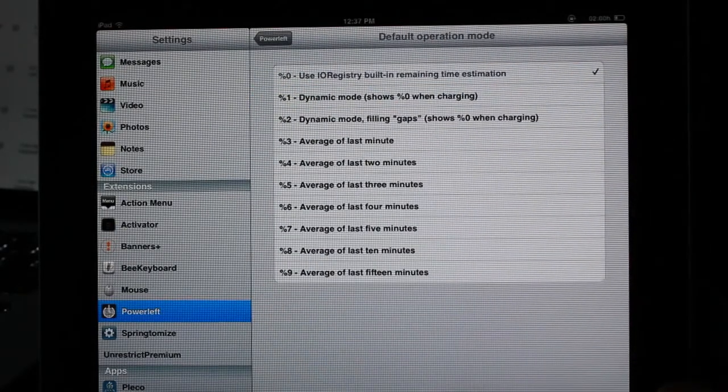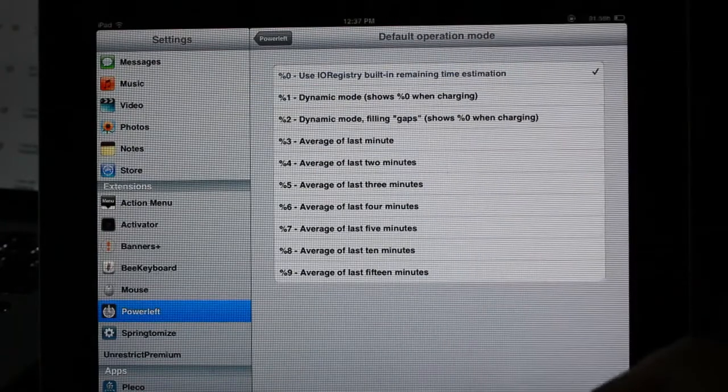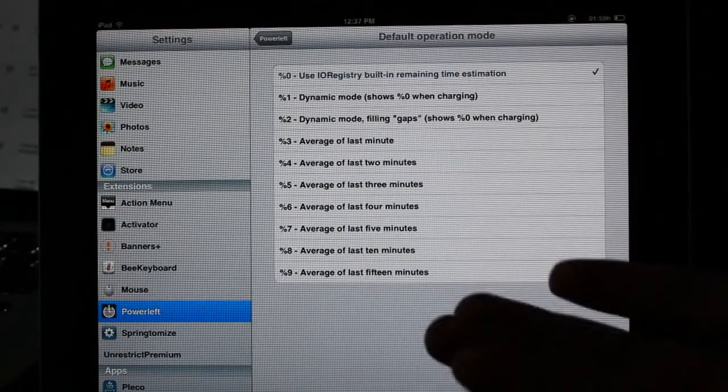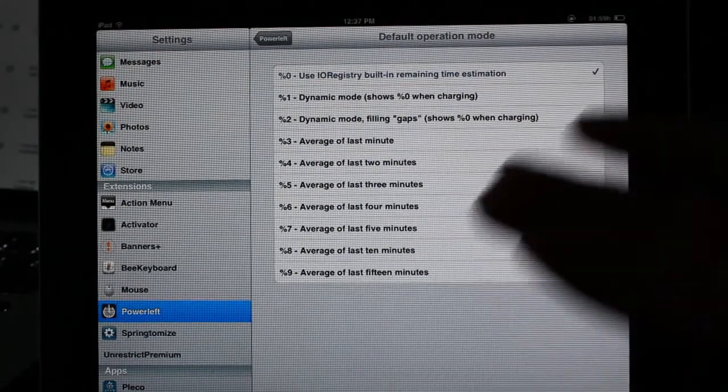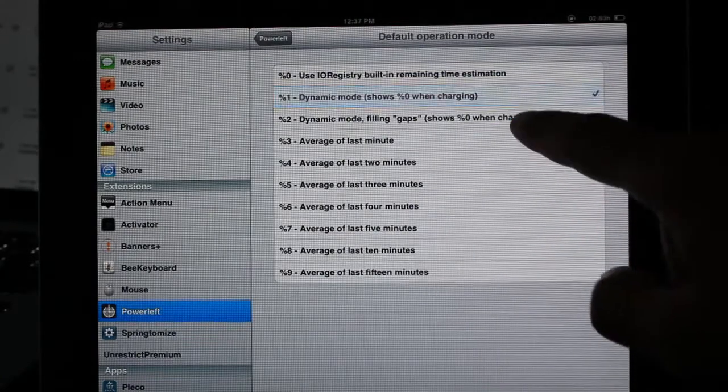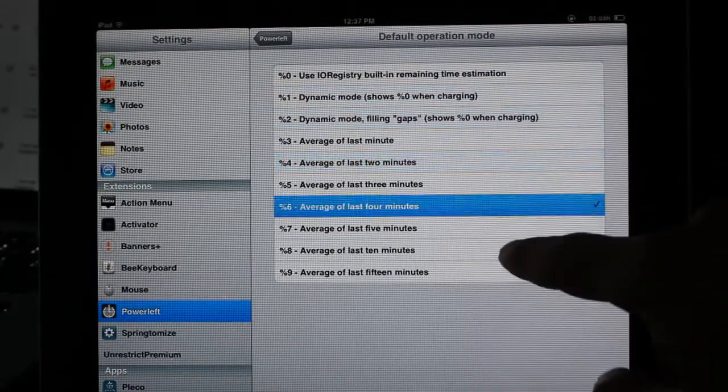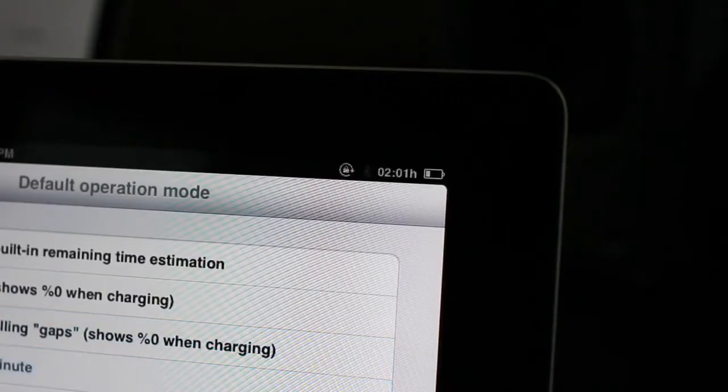The main thing you want to pay attention to is this, the default operation mode. This is what actually calculates your remaining power. And really, you can just stay on the default one, the default selection, the IO registry built-in remaining time.